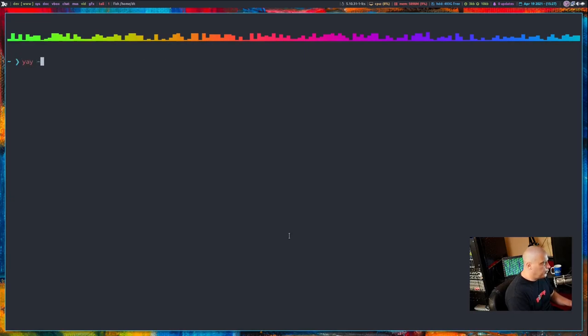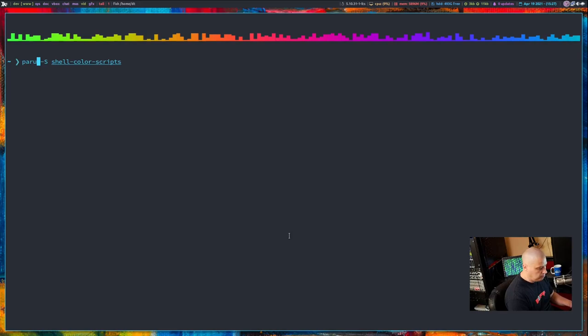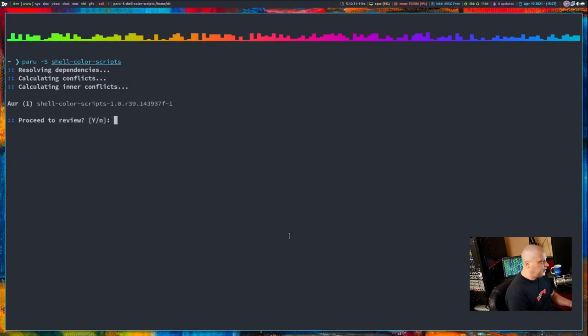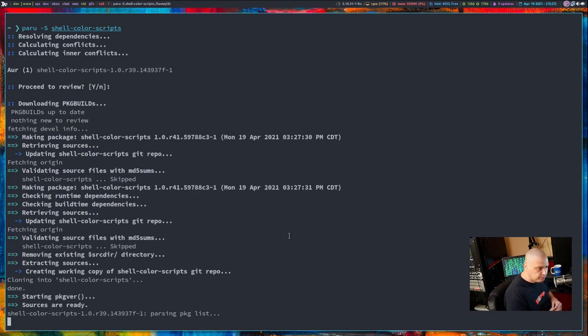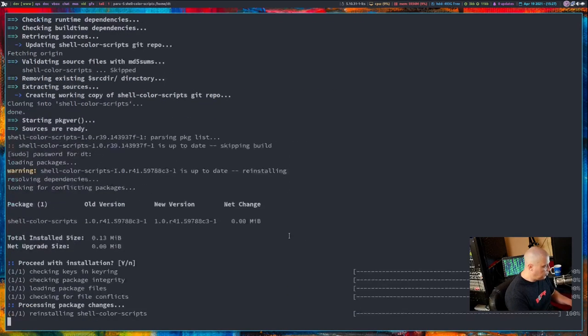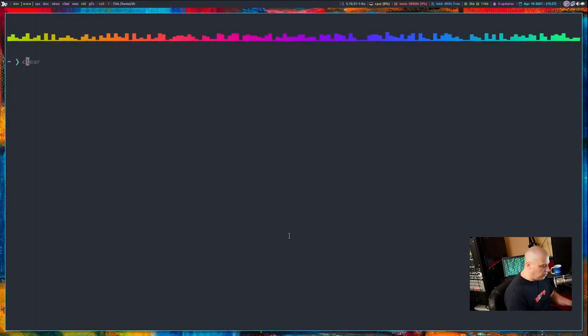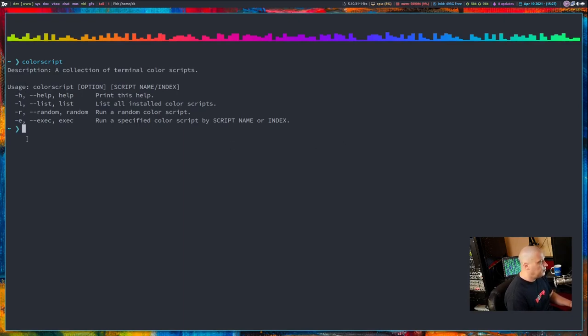For those of you that want to install it from the AUR, all you need to do is if you're using something like yay, yay dash capital S shell dash color dash scripts is the name of the program. If you were using paru, you would just paru dash S shell color scripts. And if I hit enter right now, it gives me the latest version number. Let's go ahead and reinstall. It doesn't hurt to reinstall. And it's going to ask for a root password to complete the installation.